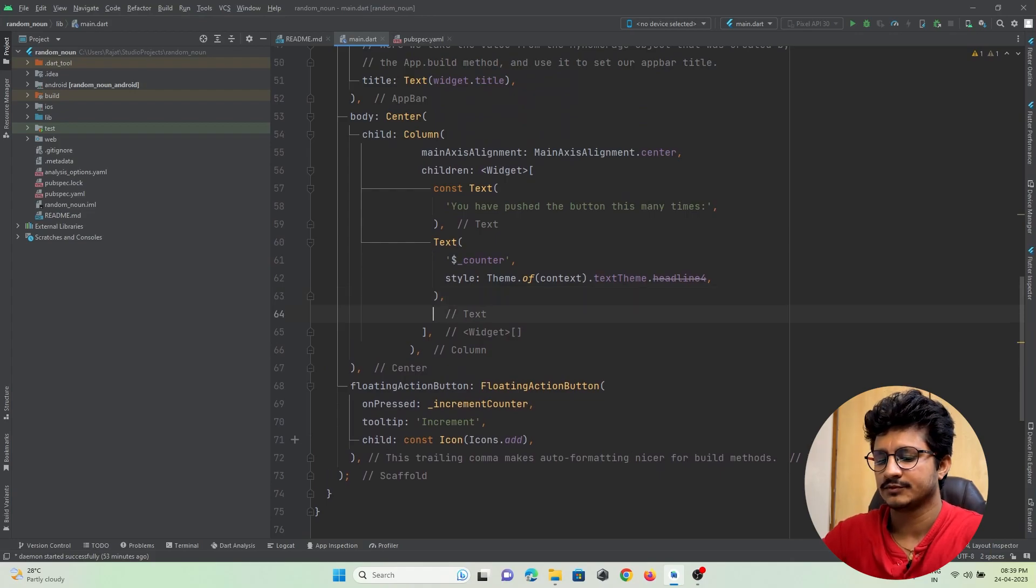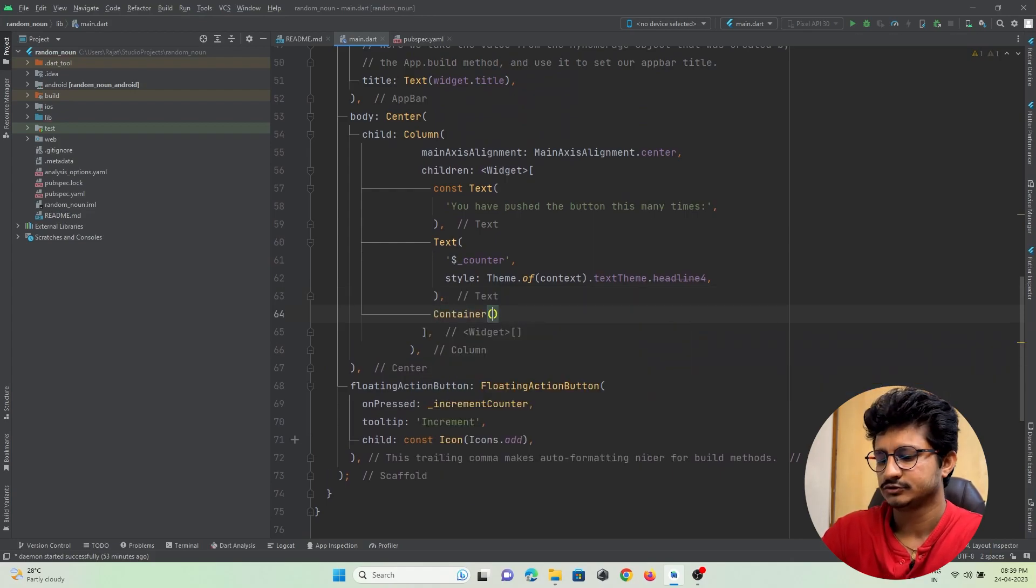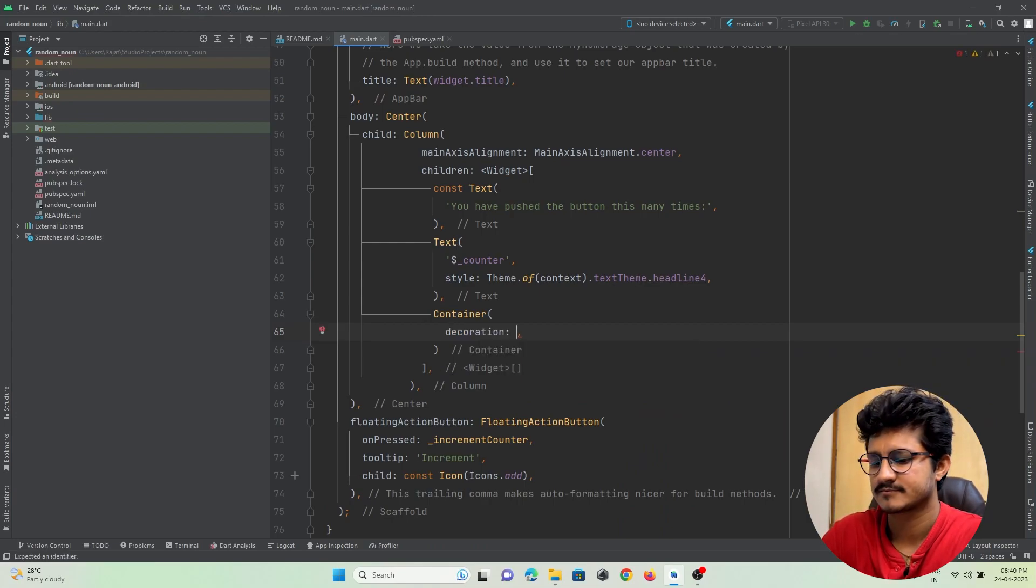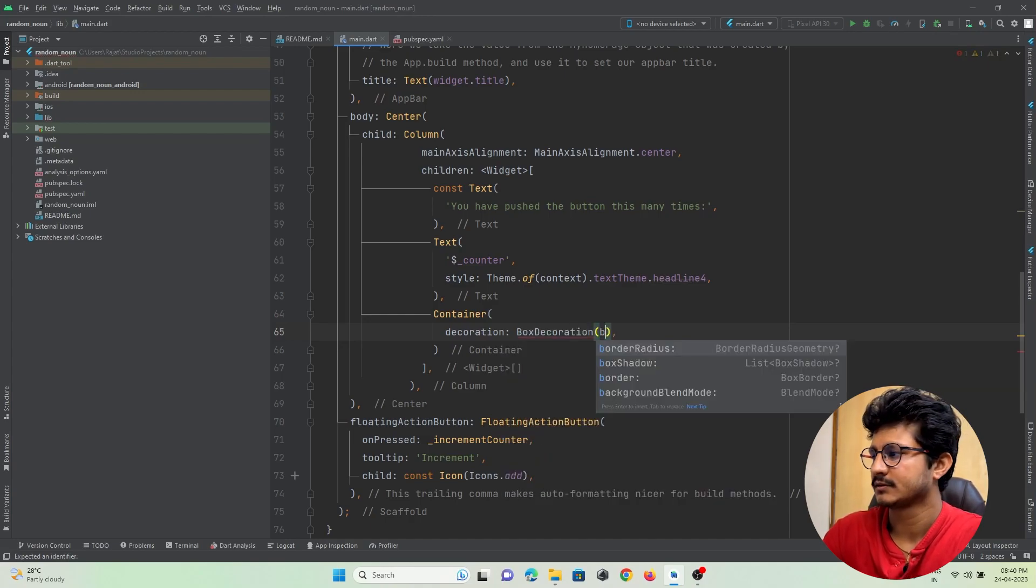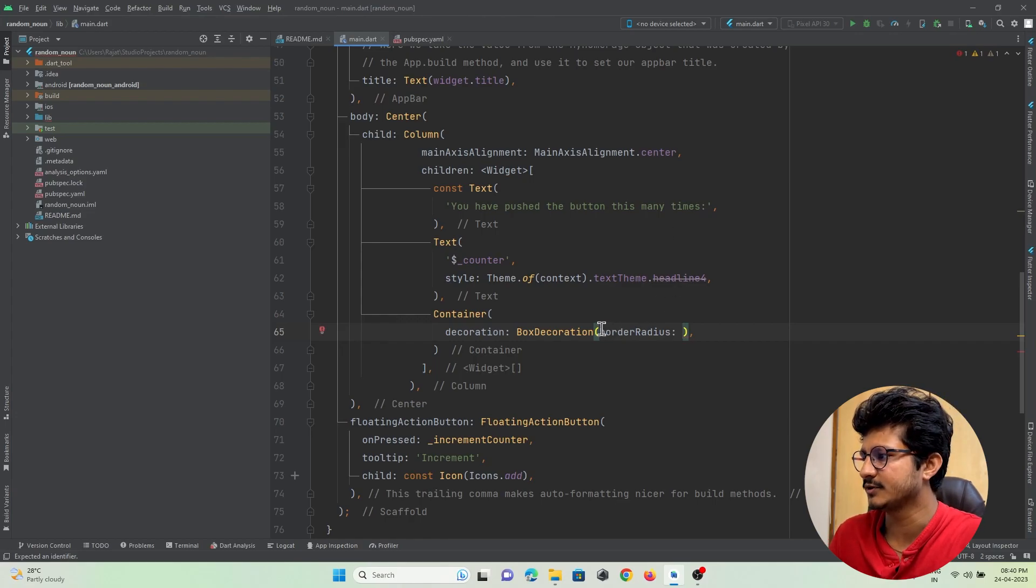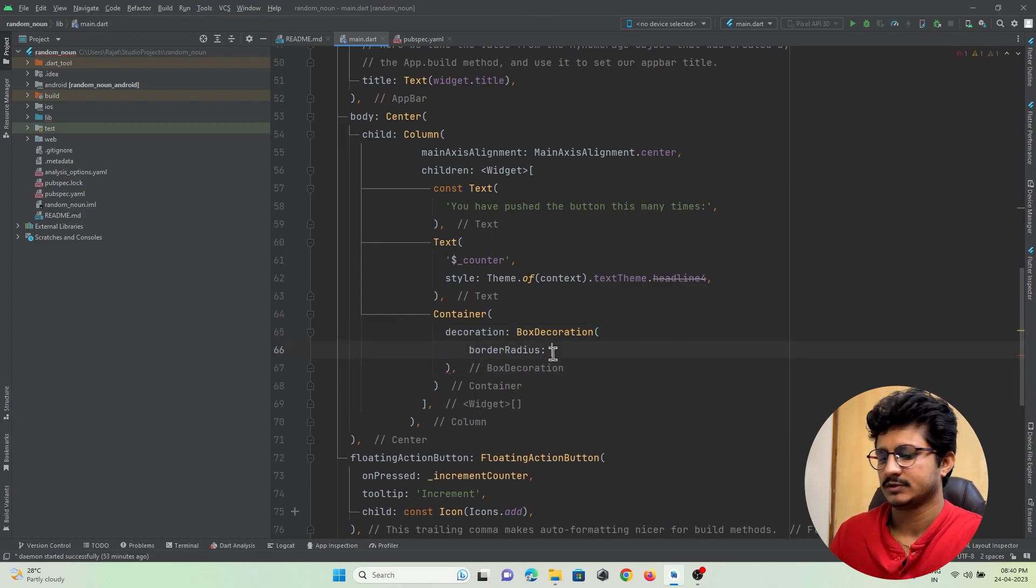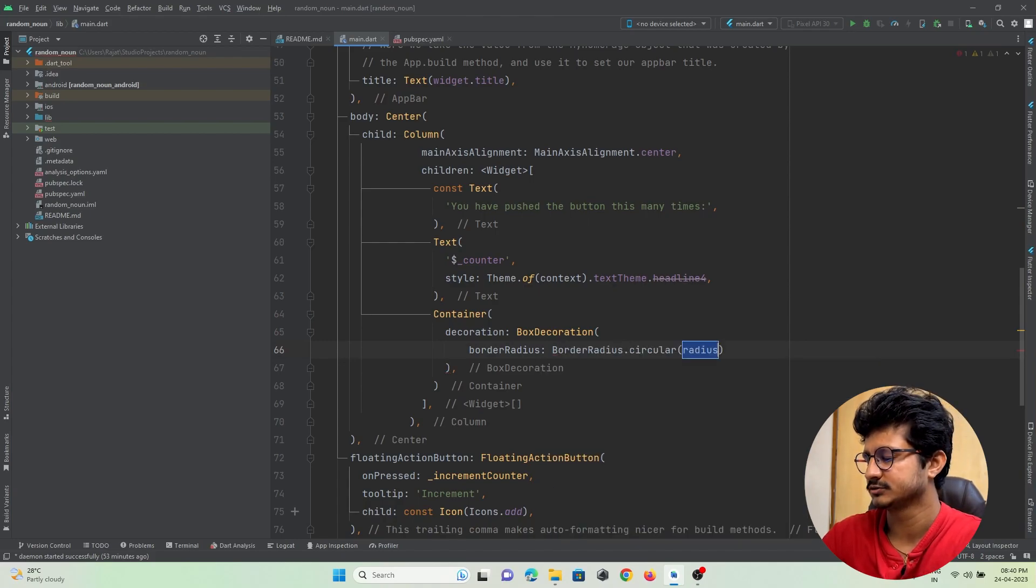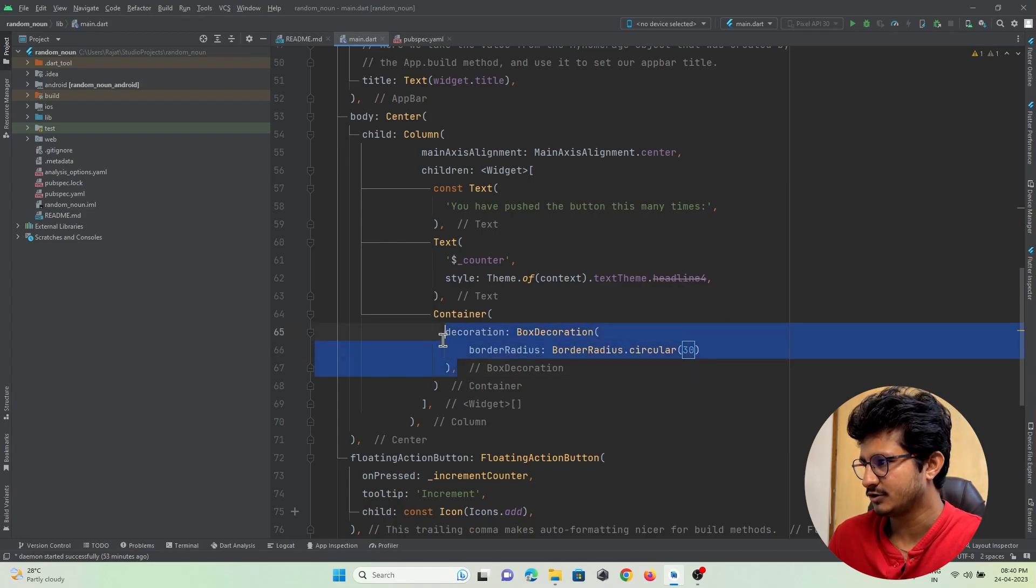Let me add and show you. Here, assume I have a container widget. To this container widget, I want to make a decoration - box decoration. Border radius - let me give a border radius to this, border radius dot circular. I'll just make it 30.